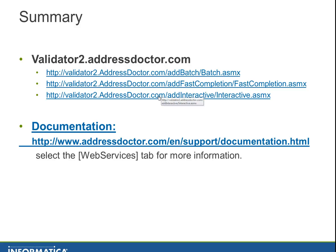Select for address batches, add batches, fast completion or add interactive. More documentation can be found not only for web services but also on this website, addressdoctor.com.